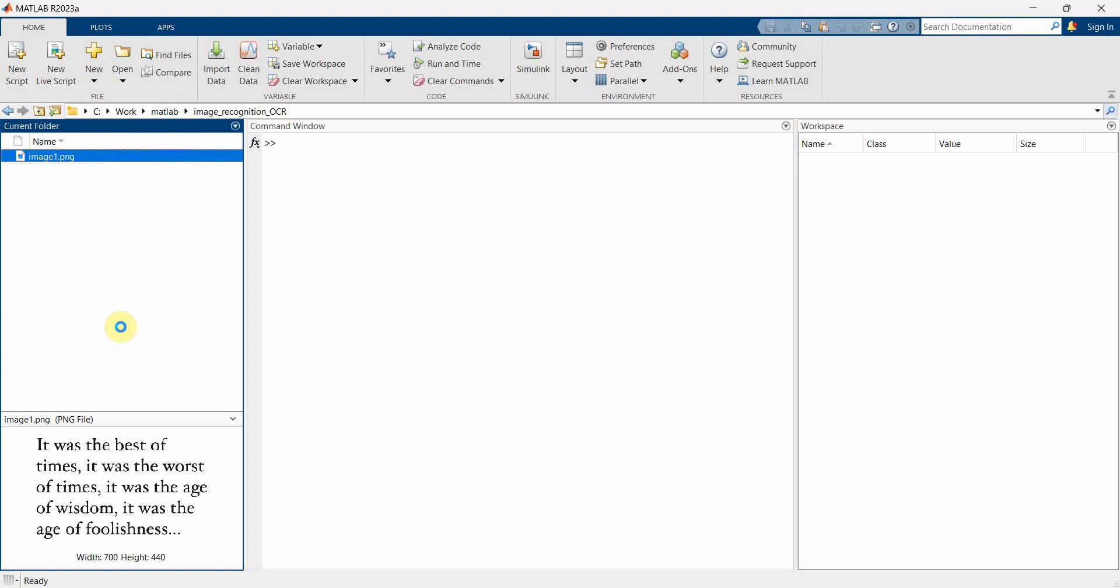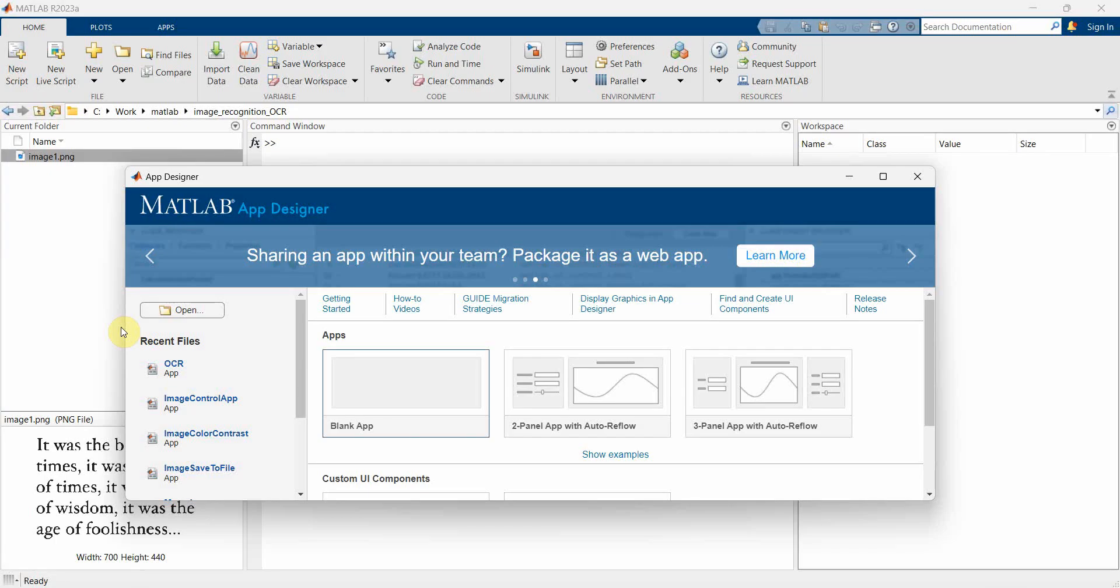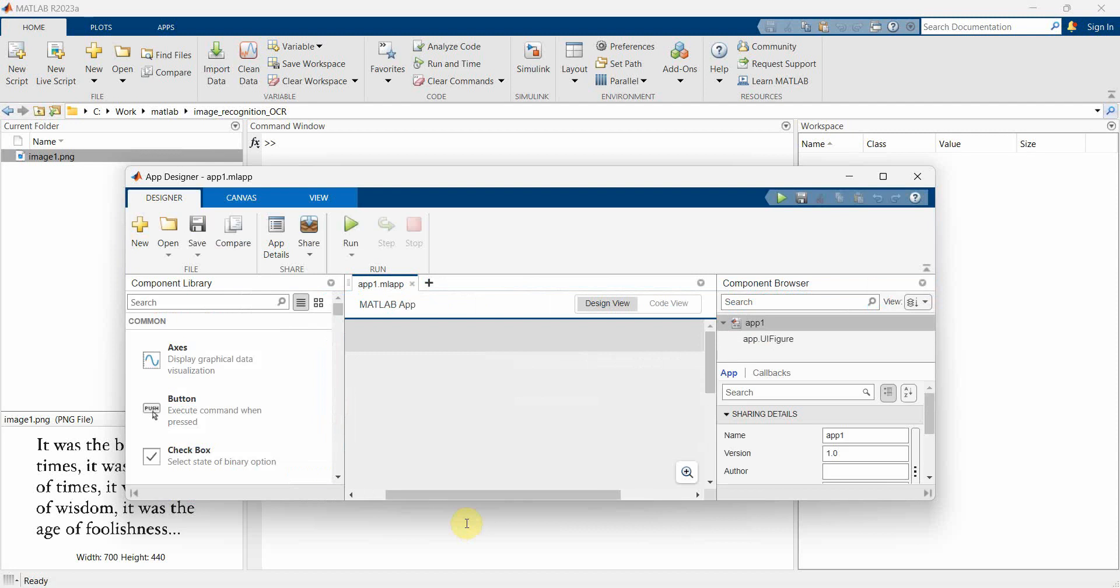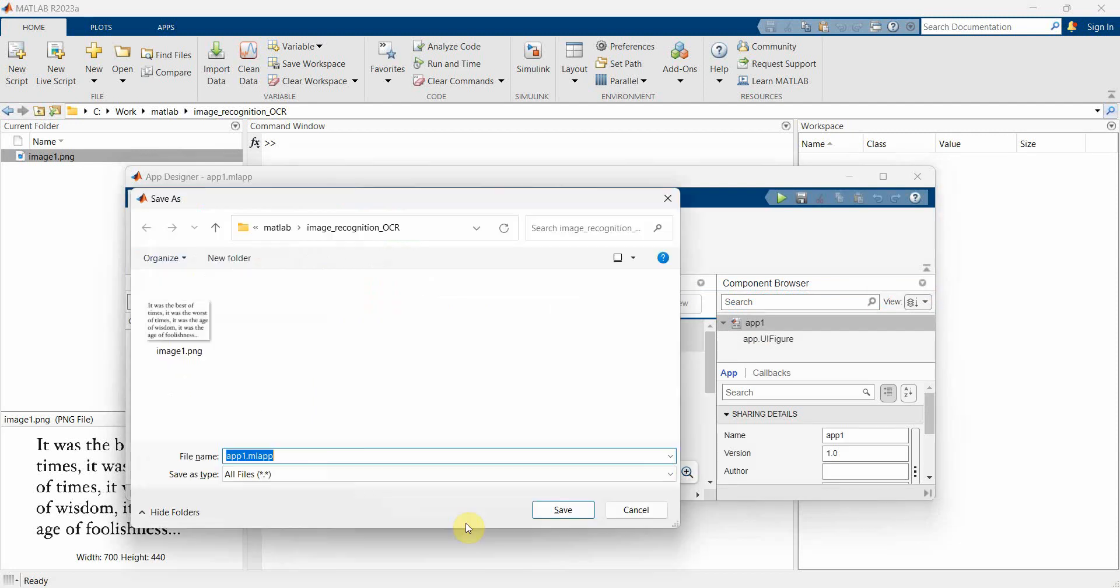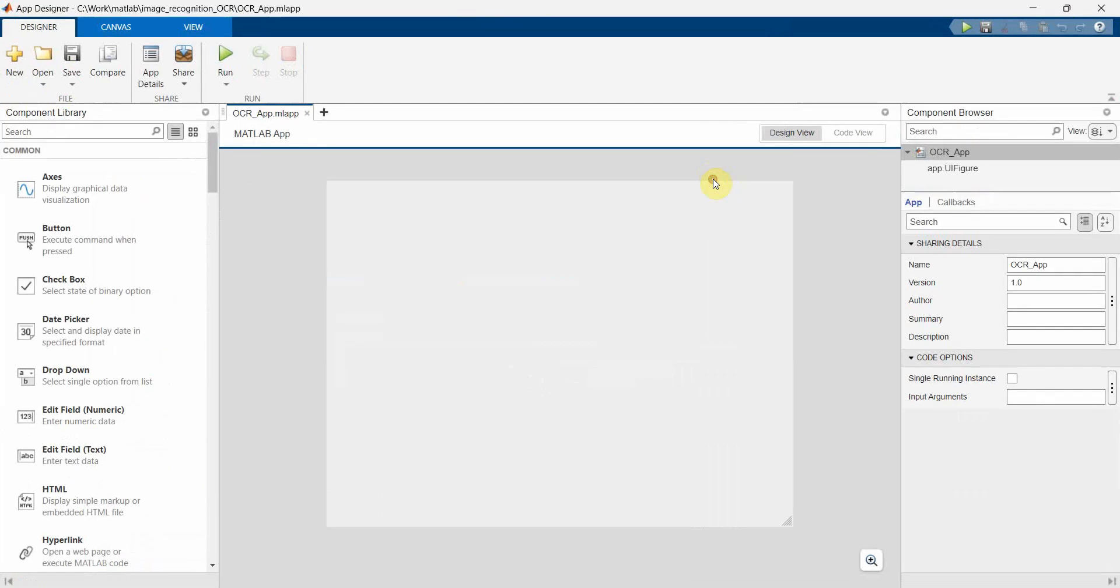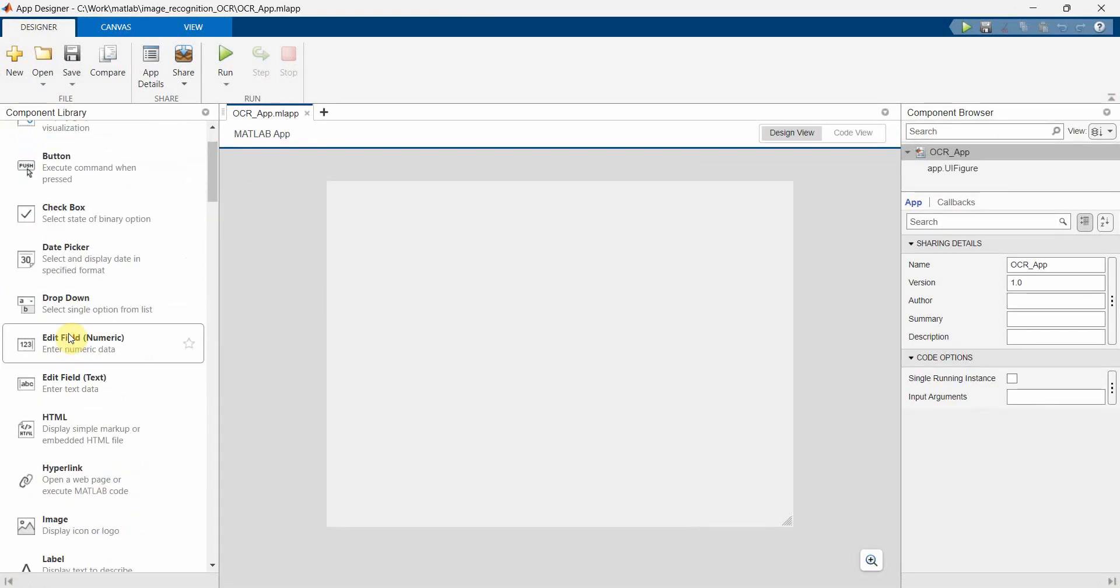Quickly by creating an app. Create a blank app and then let's save it. We can name this app anything, say for example OCR_app. And now we'll start the implementation. So implementation is very simple.